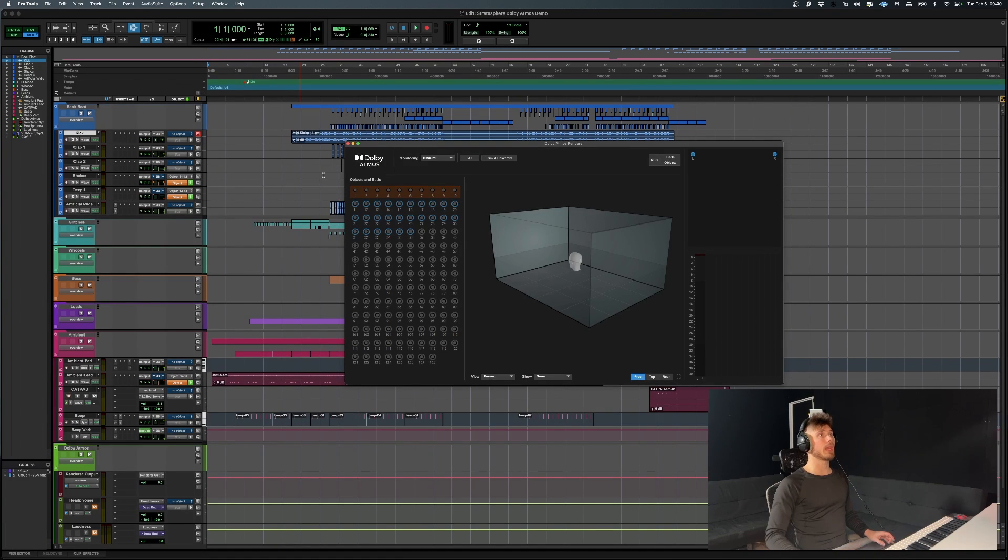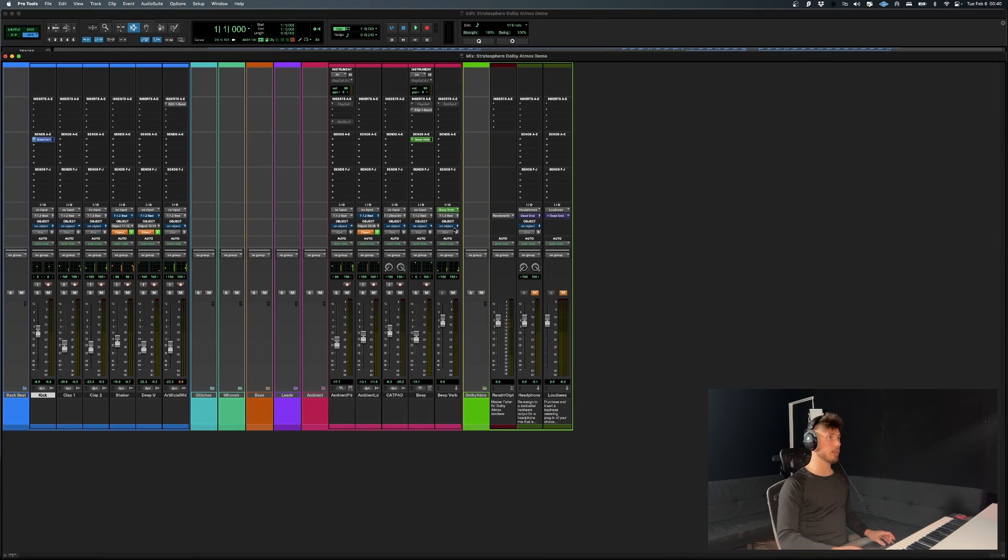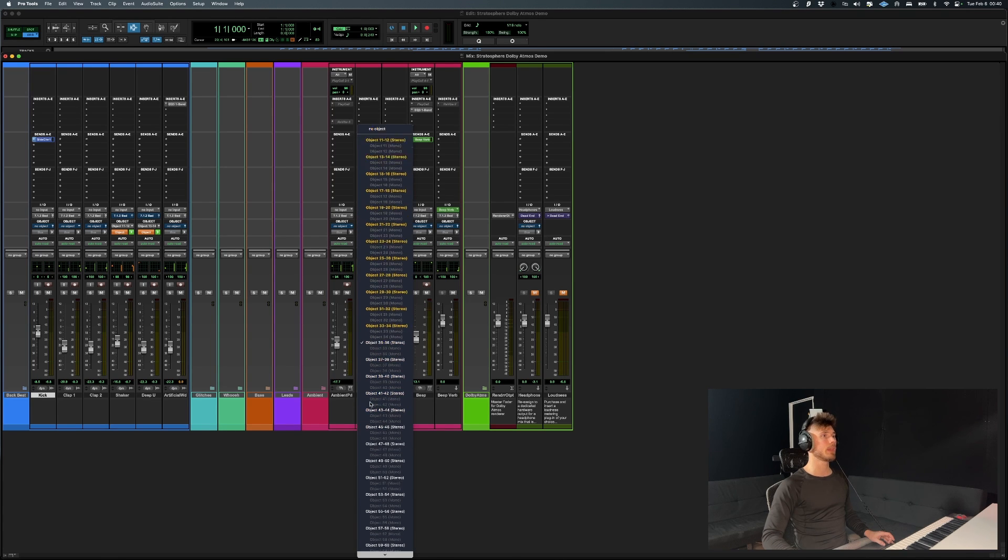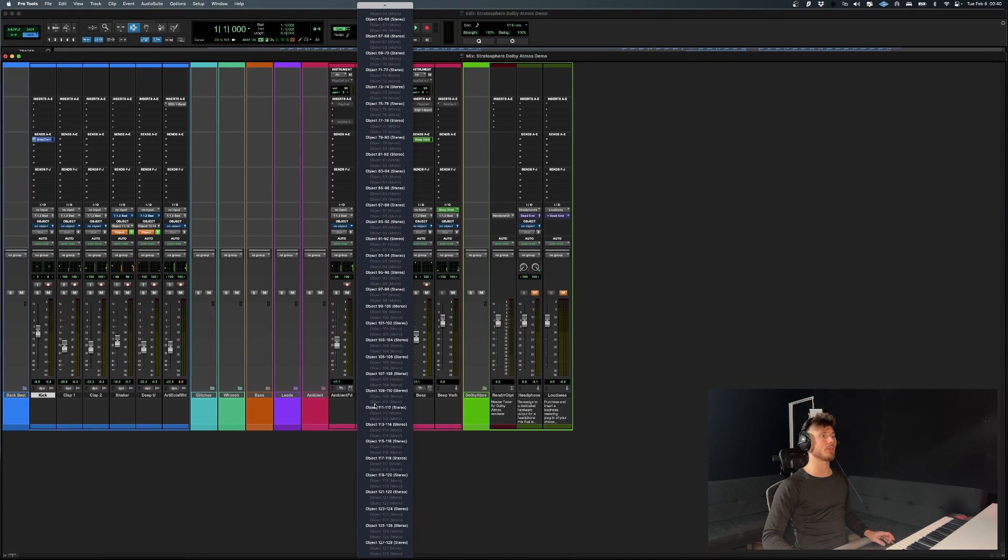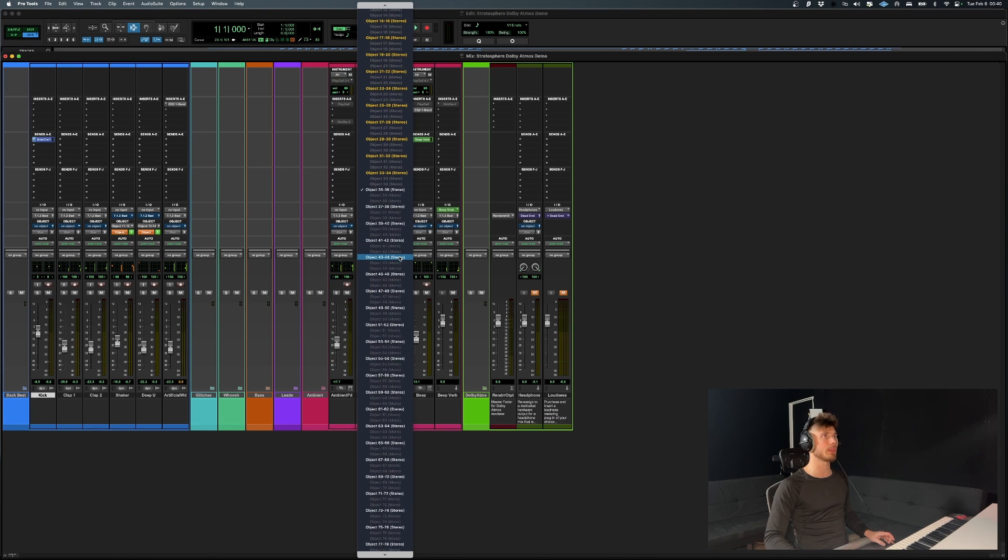As you can see over here, and if we go to the actual object itself, you see objects so you can route them and you have up to 118. So you are limited and stereo ones, you see, they take up two spaces.